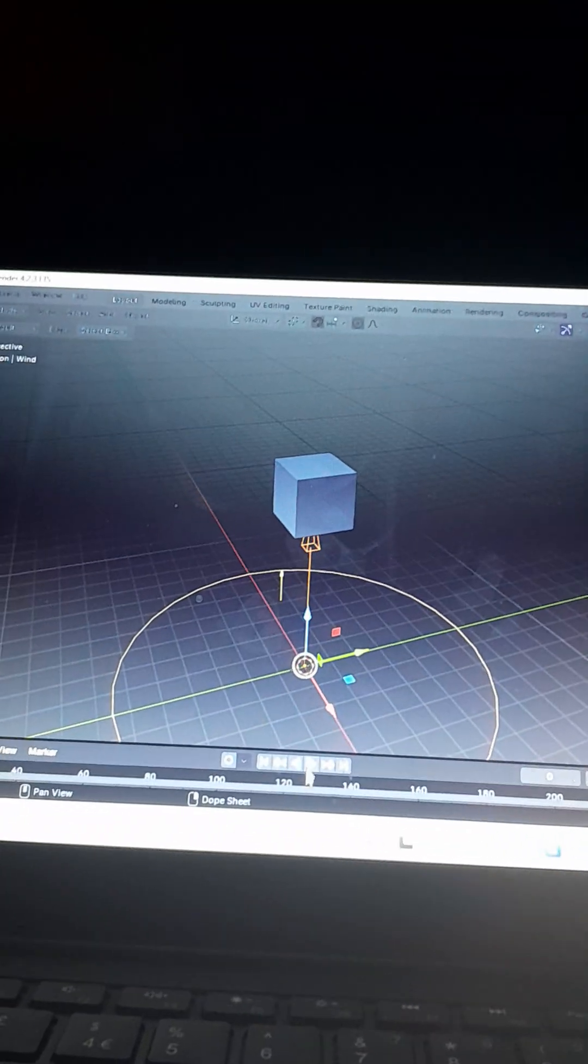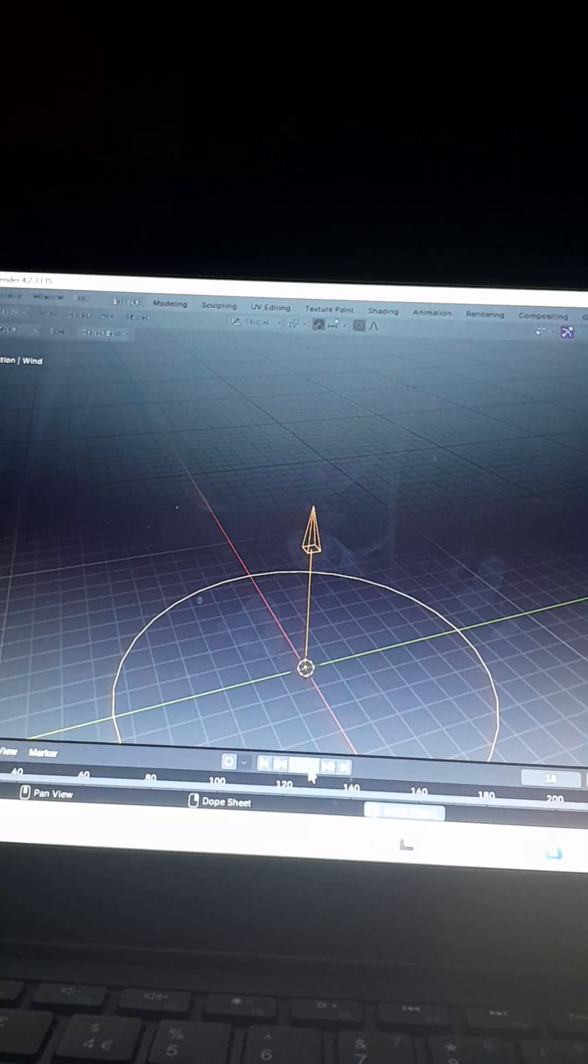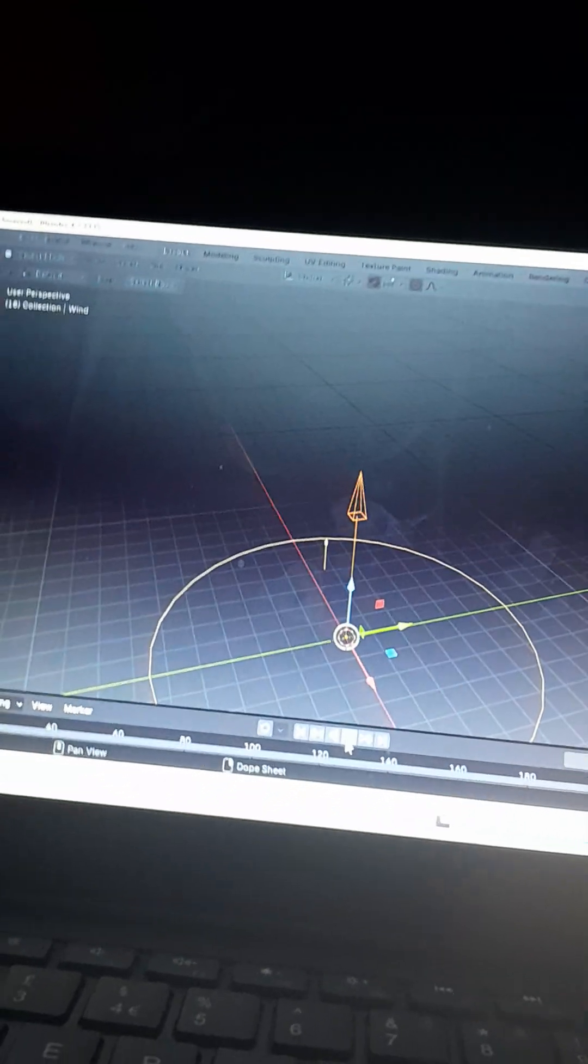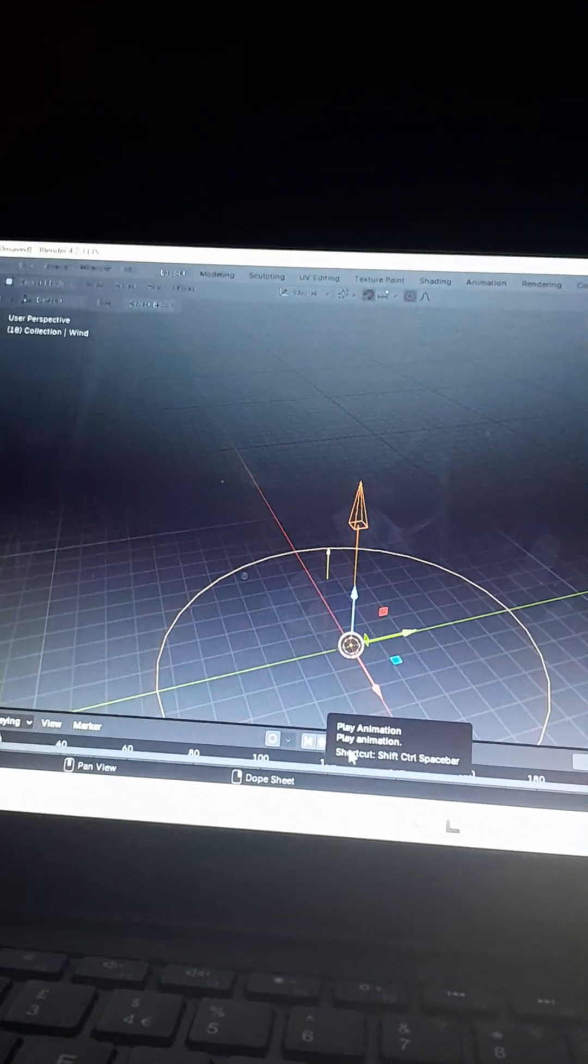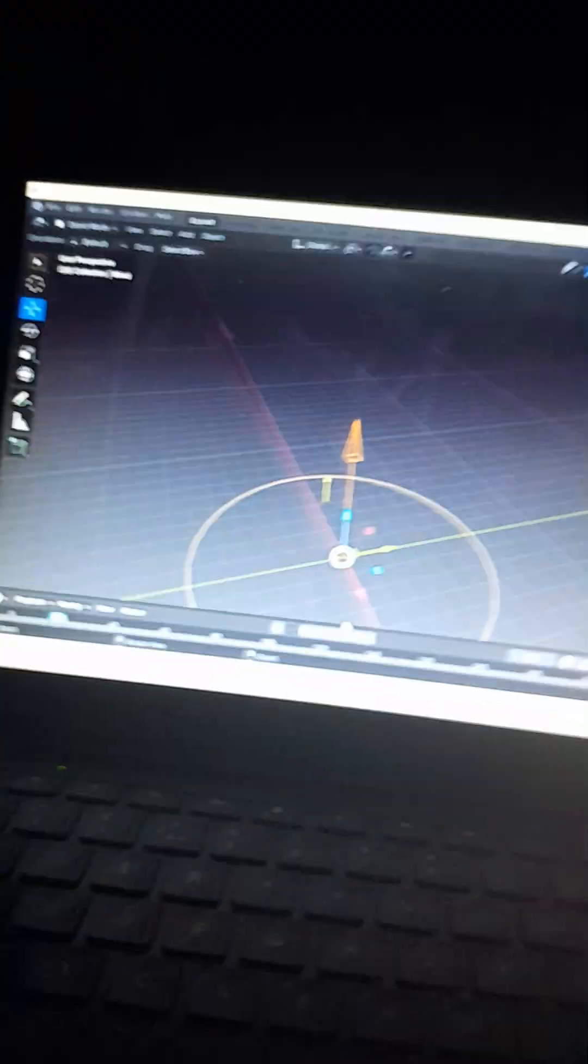Then you just click Play and it just flies. See, so that is how you add wind in Blender. And Blender can work on any device, and I'm working on a laptop here.